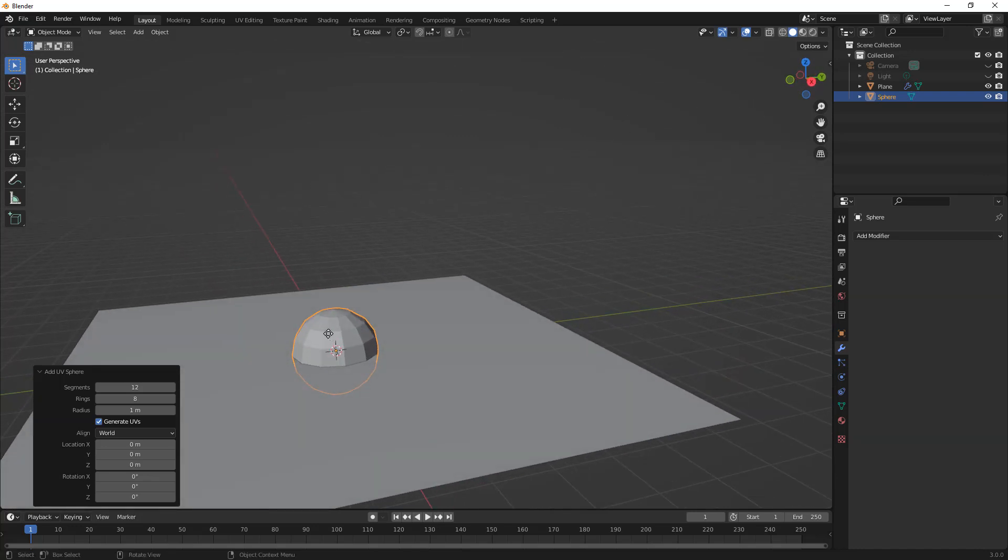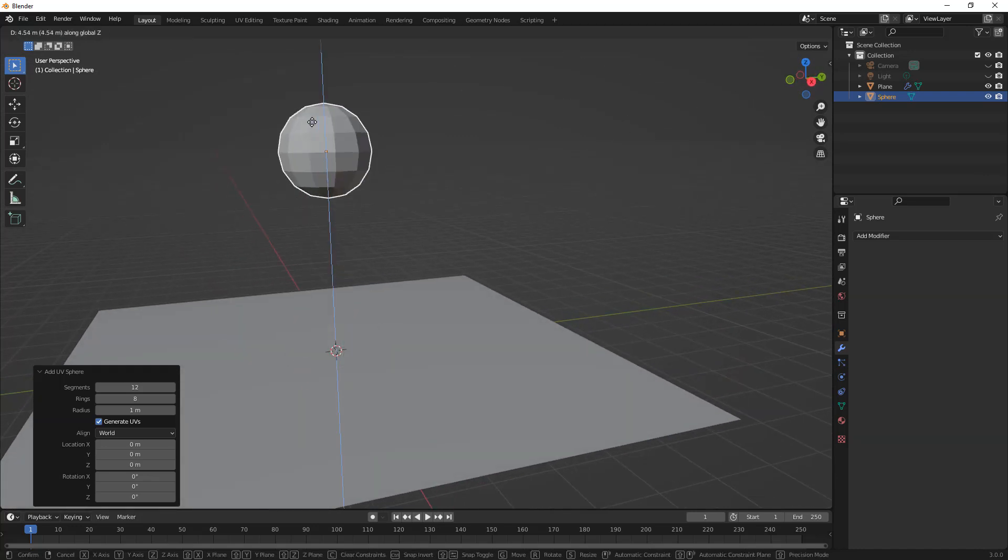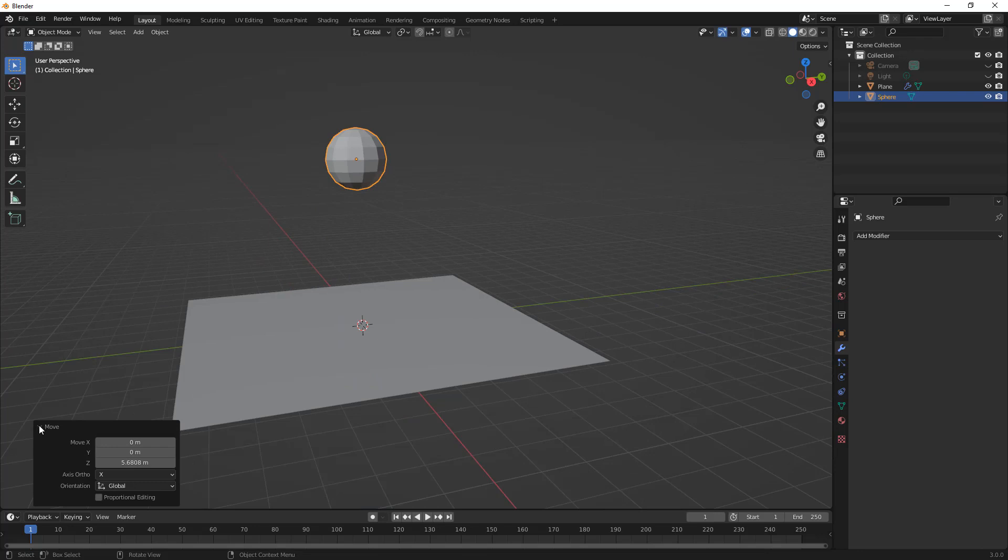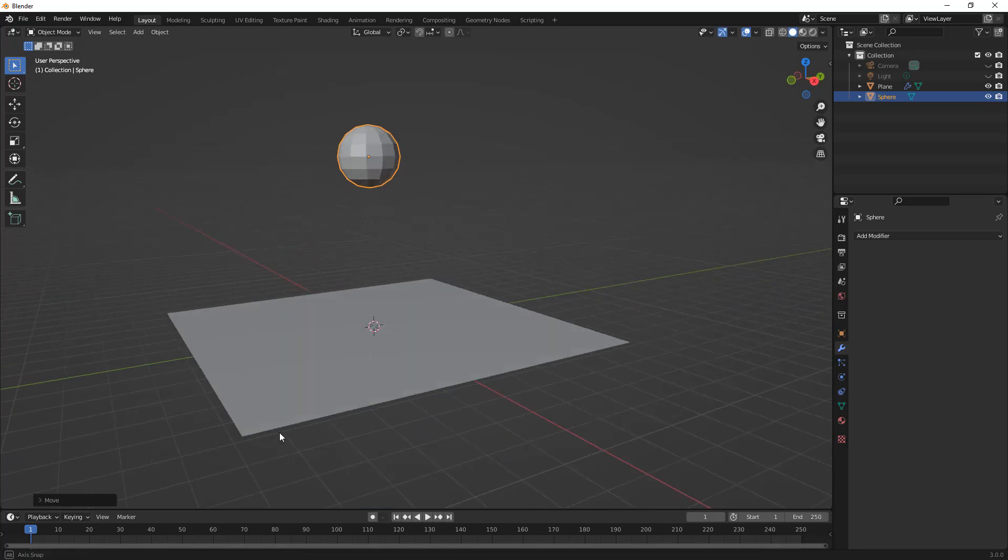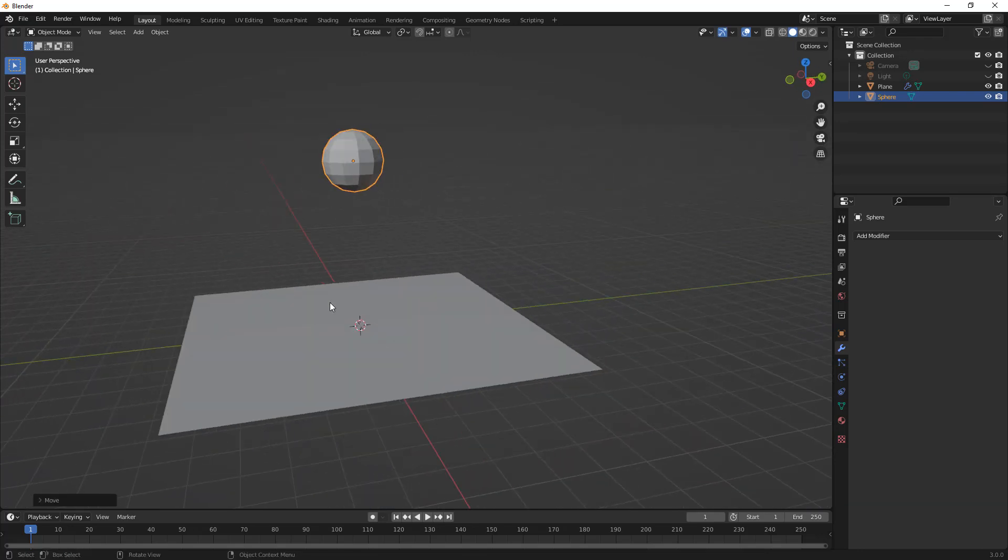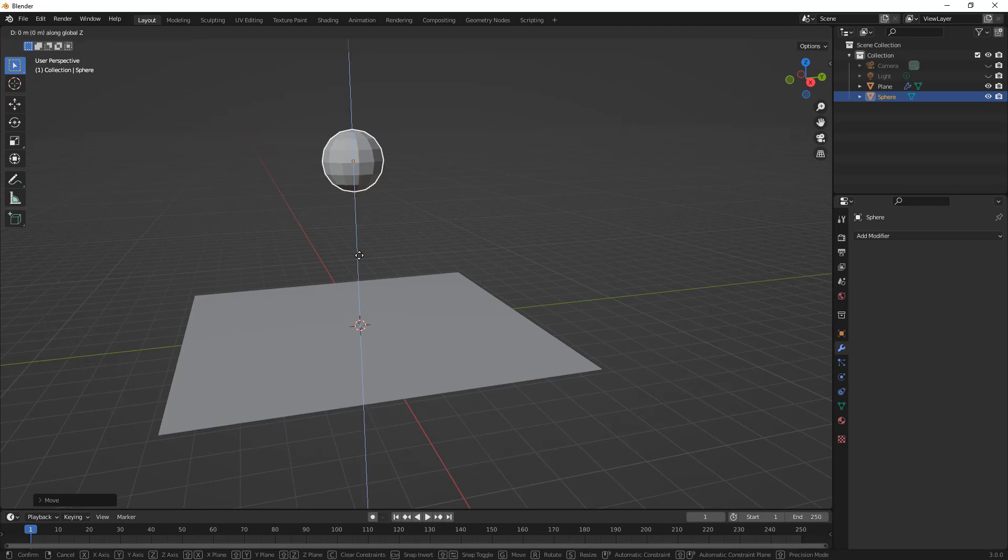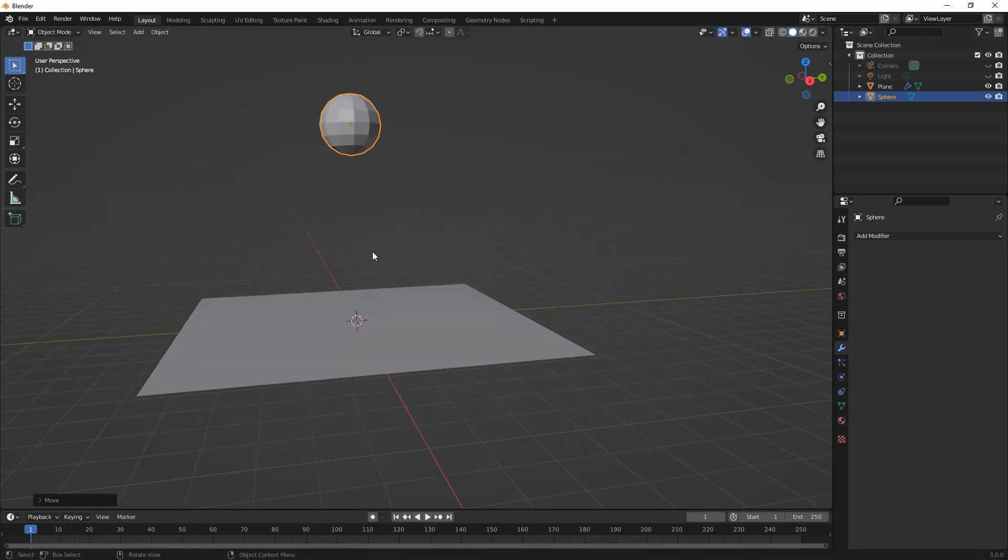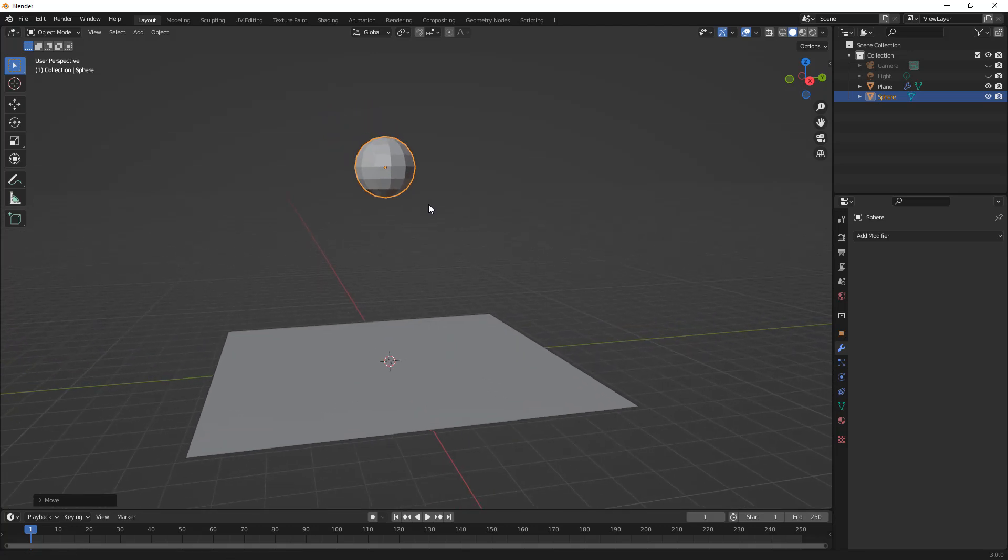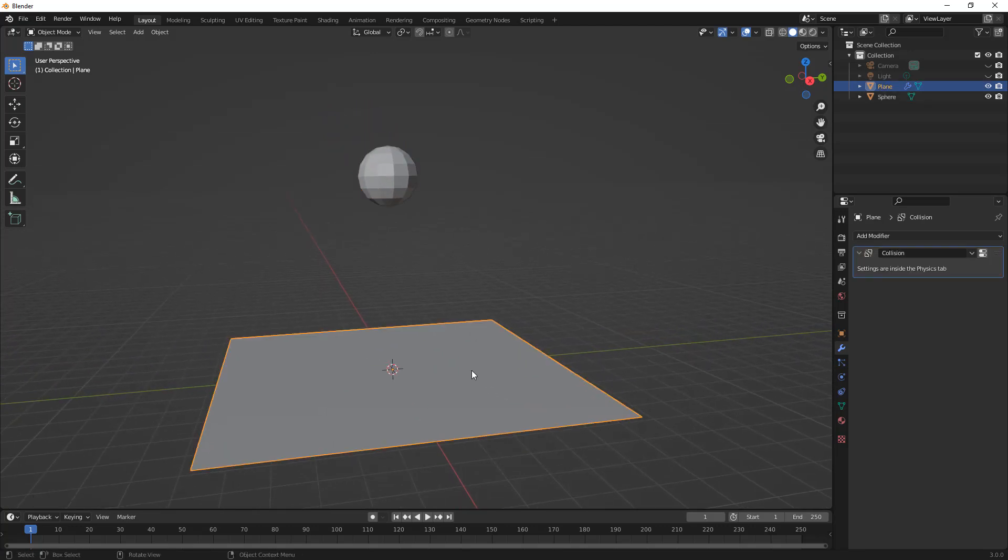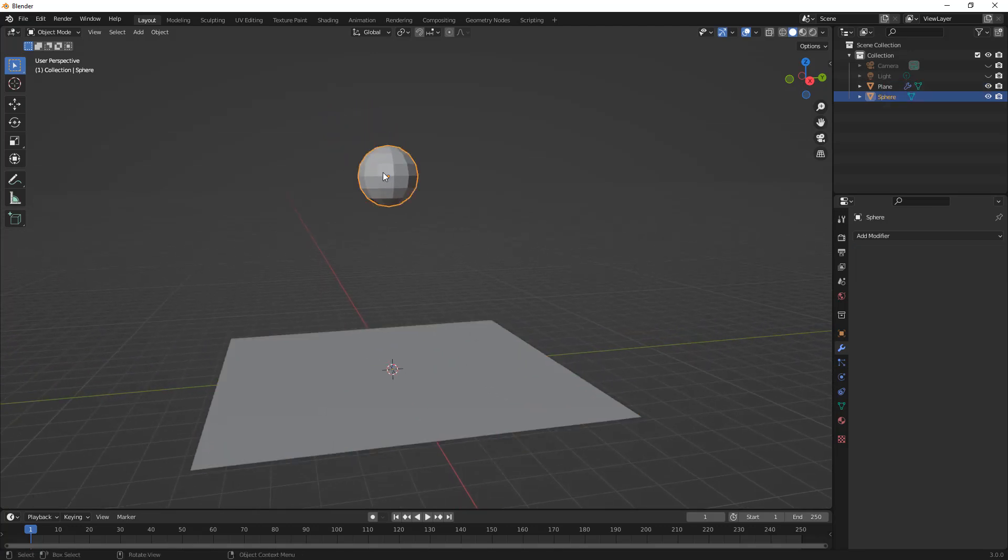We can hit G and Z and move it up. Now our creation dialog is gone. Let's move it a little bit higher and now we've got this mesh sphere and then this plane which is going to be our collider, but we haven't told it anything about what this is yet.